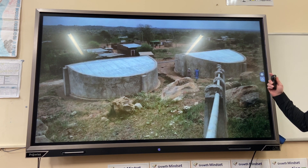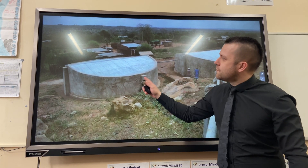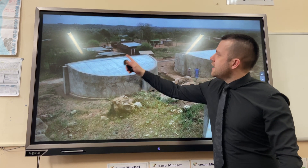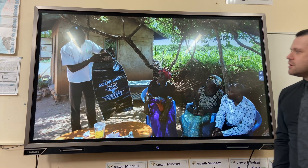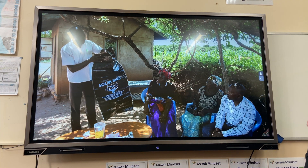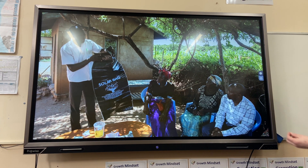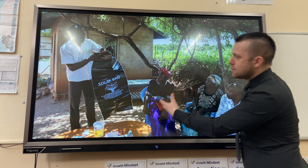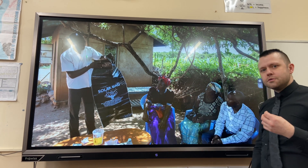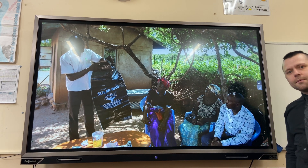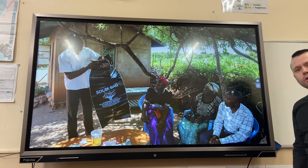In addition to this, the ASDF have built water tanks for villages in order to help improve water security. They have also educated local farmers on how to farm using sustainable methods.